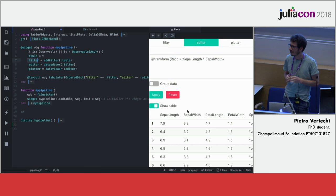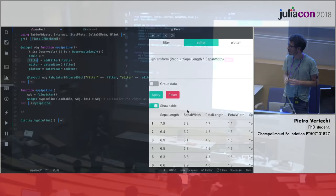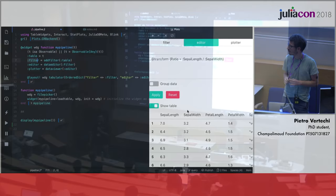Are there any other questions? Then we'll thank the speaker again.